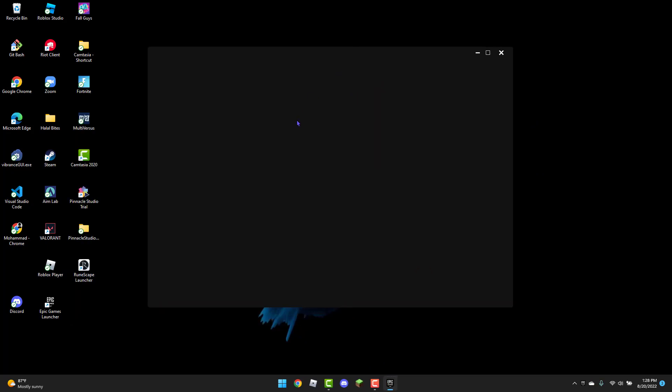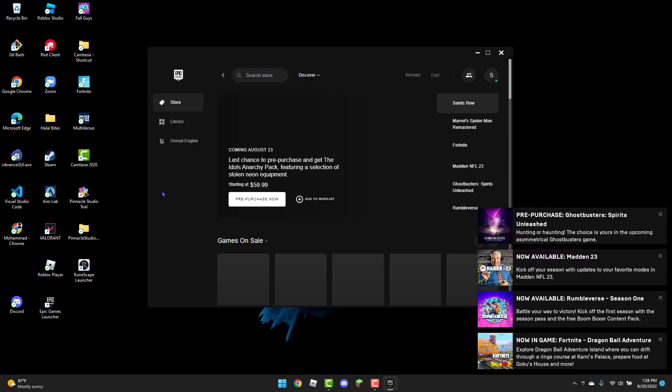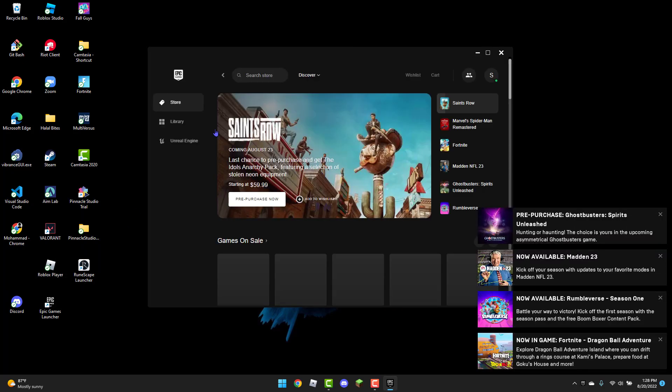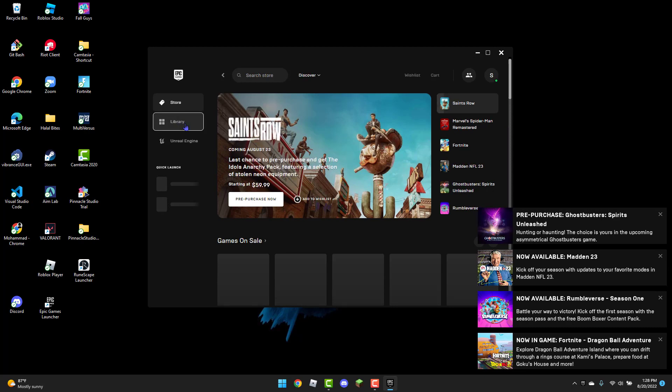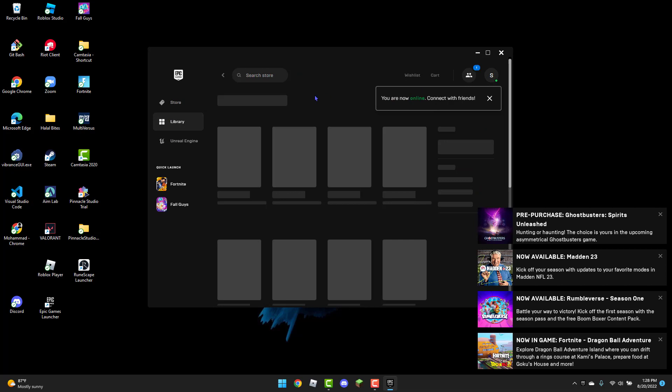Make sure every time you open the Epic Games Launcher, you right click on it and do Run as Administrator. That should be it. Now you should be able to play Fortnite with no errors.